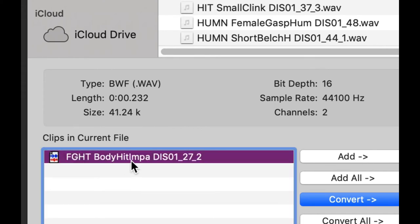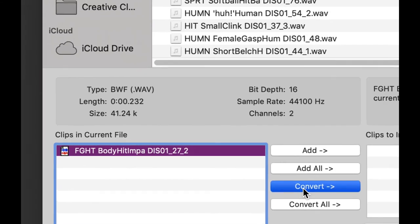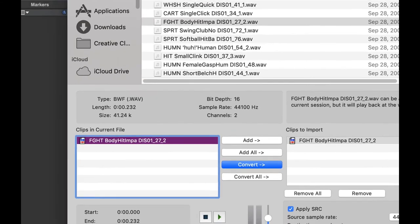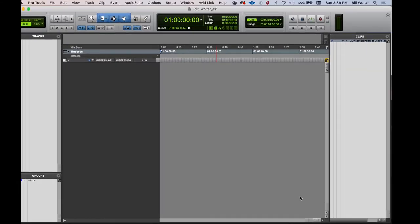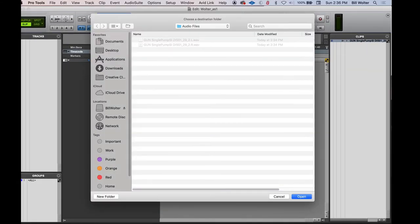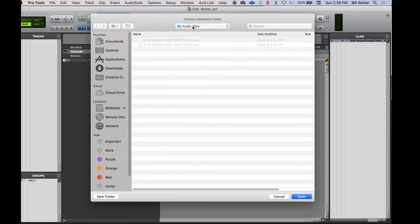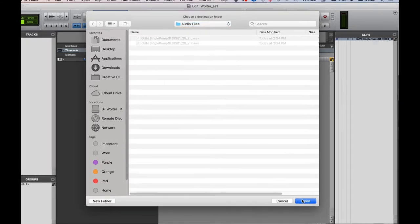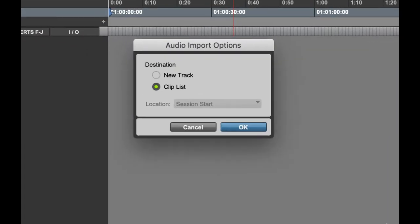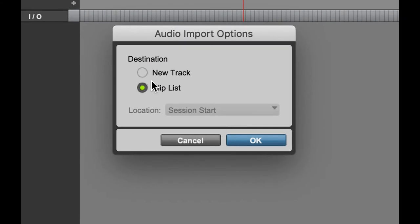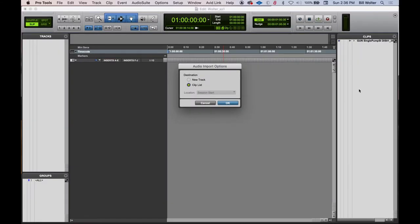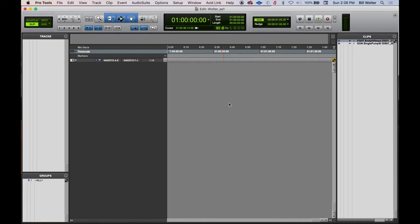So highlight that file, convert it, click done. And there's a few more prompts here. Where do you want to put it? Of course, we want to put it in the audio files folder, in my Pro Tools folder. This comes up and you just kind of click next. And then do you want to go to the clip list over here? Usually you do if you're importing files, or do you want a new track, it'll make a whole new track for you. I usually like to go to the clip list when I'm importing assets like this. So clip list,